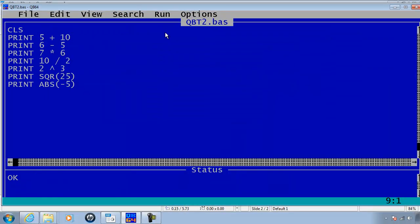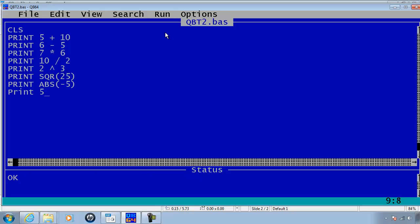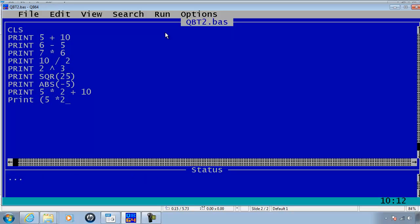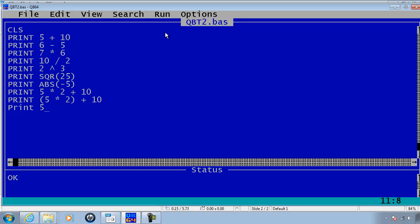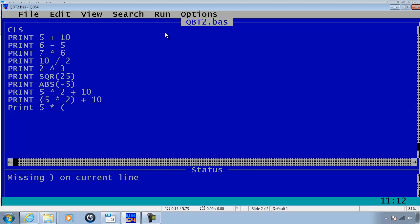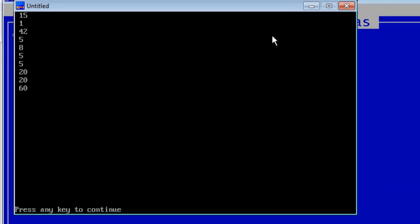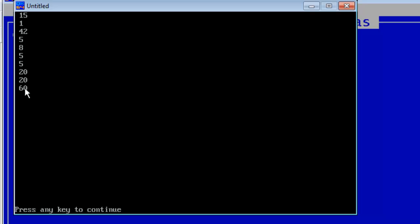QBasic also follows the order of operations. For example, print 5 times 2 plus 10, print within parenthesis 5 times 2 plus 10, print 5 times and then within parentheses 2 plus 10. Go ahead and run and you see that we do follow the order of operations.